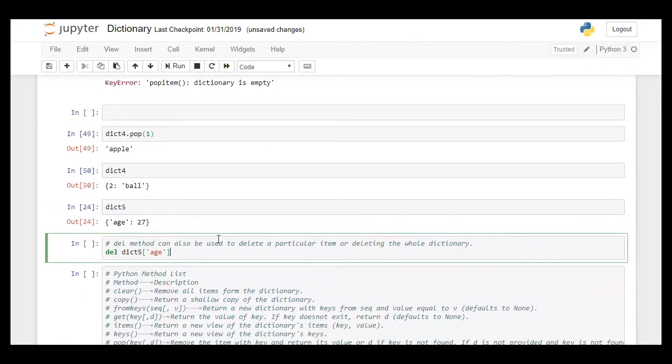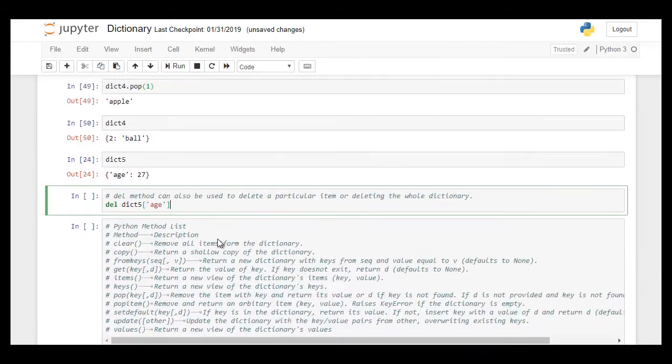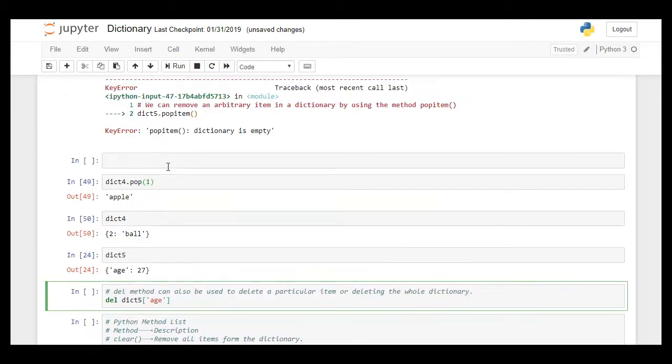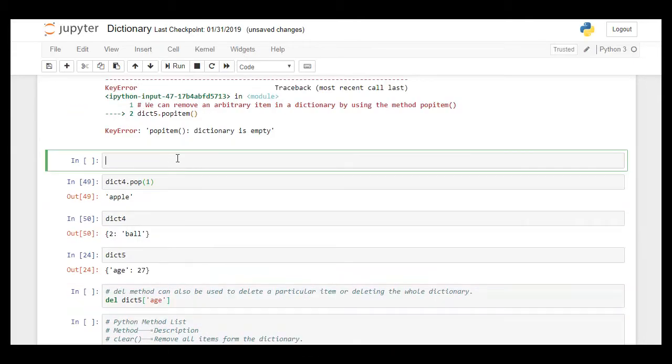In this case I deleted the age from dictionary 5. At the moment there is nothing left in the dictionary. The whole dictionary 5 is now empty so it would not display anything.